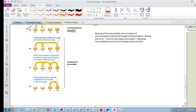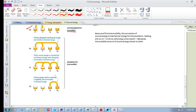Source energy can also be converted into mechanical energy — for example, inside an engine. Gasoline, petrol, or diesel ignites and explodes; that chemical reaction transfers energy into kinetic or potential energy to get the car moving. However, this process also increases the thermal energy in the system irreversibly. Whenever source energy is converted to mechanical energy, some is always converted to thermal energy, which is irreversible.